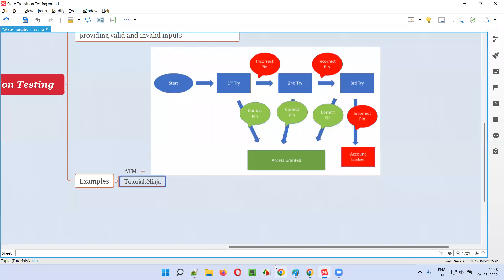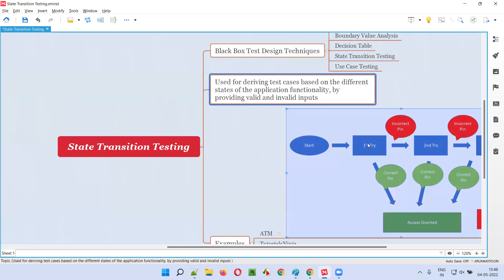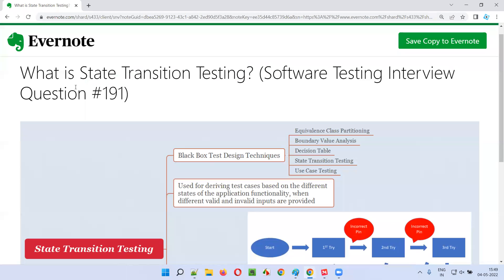This is what state transition testing technique is. Using this state transition testing technique, we can derive test cases based on the different states of the application functionality by providing different combinations of valid and invalid inputs. So with this, we are done with this session where I have answered what is state transition testing. In the next session, I'm going to answer another software testing interview question. Till then, see you. Bye-bye.